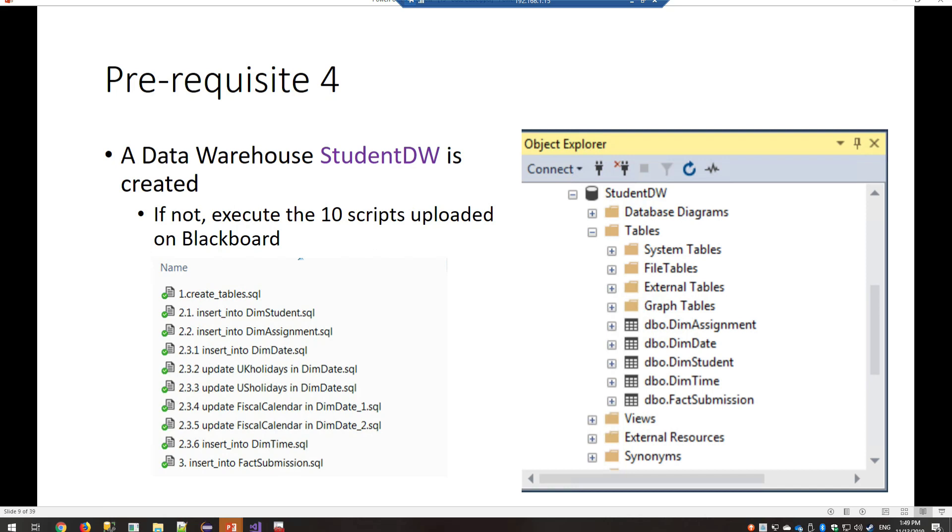As a last requirement, you need to have a data warehouse named StudentDW created on your SQL Server already. If it hasn't, please run the 10 scripts that I have uploaded on the Blackboard. So they will automatically create the StudentDW.